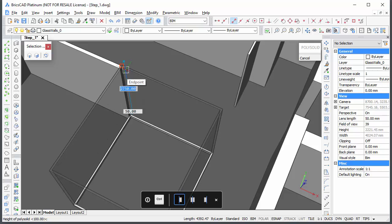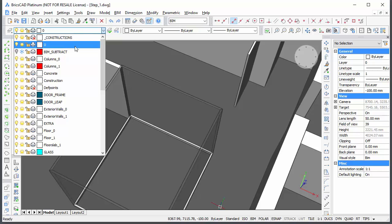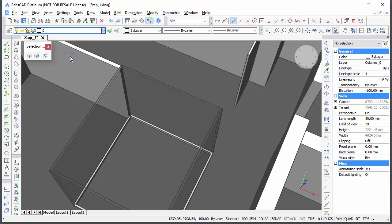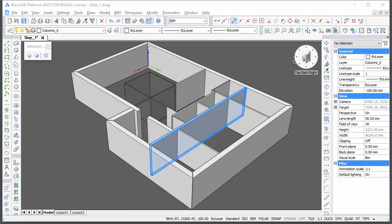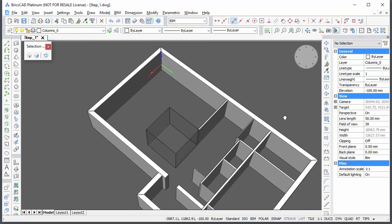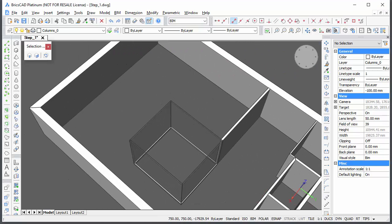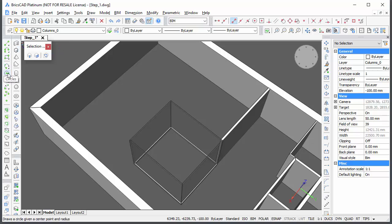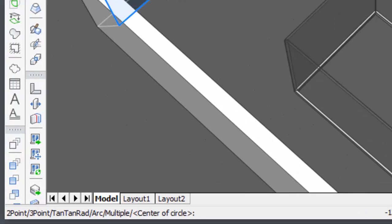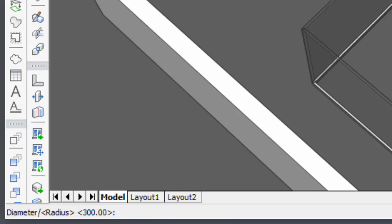To conclude this movie, we will create the 6 columns of the ground floor. Set the current layer to columns 0. Start the circle command and type 750,750 to define its center. Then type 300 for its radius.